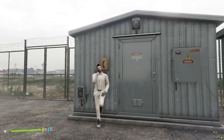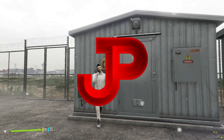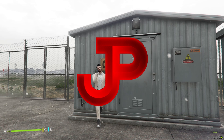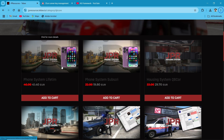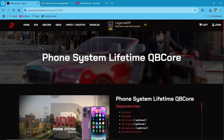Hi guys. Welcome to the new video of AG Framework. First of all, a big shout out to our partners for this video, JP Resources. Today I'm going to tell you how to install and set up JP Phone presented by JP Resources for FiveM. All right, let's get started.